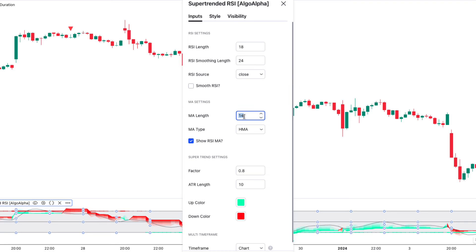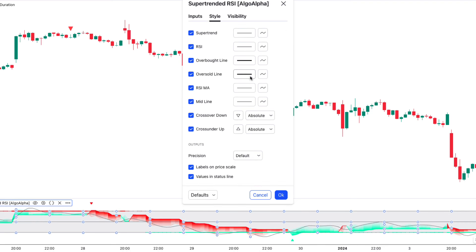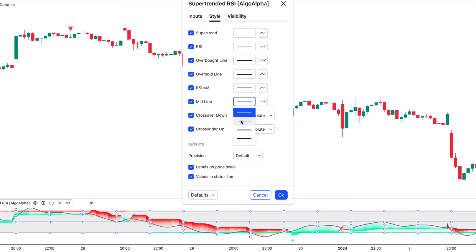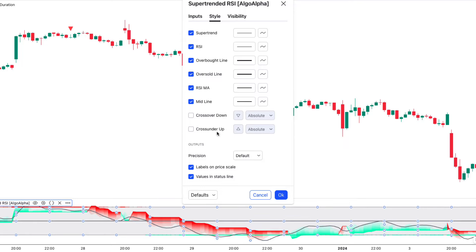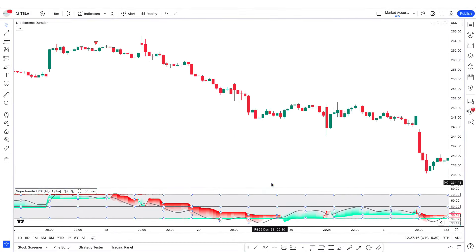We also have to change the RSI length option from 14 to 15. Then move to the style tab and increase the RSI line thickness and also increase the thickness of the mid line. Uncheck both of these options, keep all other options as they are, and click OK.